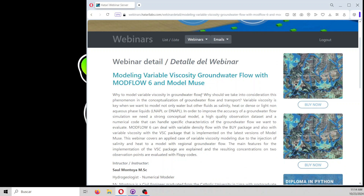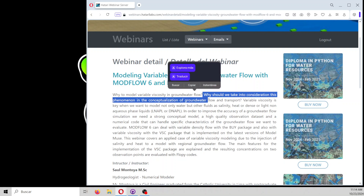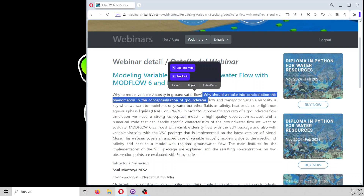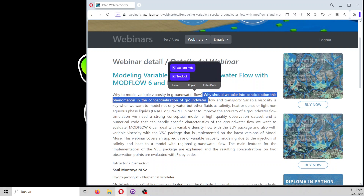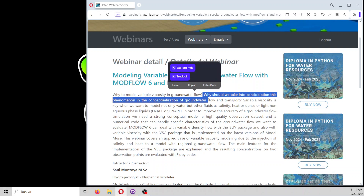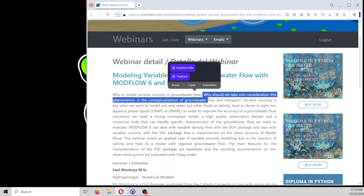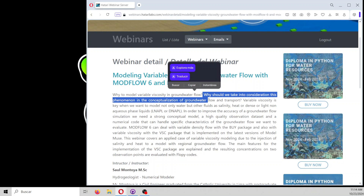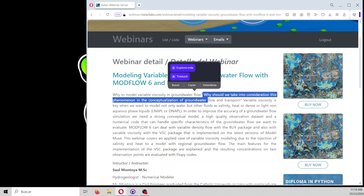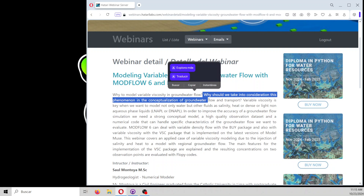Why model viscosity in groundwater flow? We should take into consideration this phenomenon when we work with something that is not exactly water, or it is a dissolved phase with another viscosity or property — for example, a contaminant that has a different viscosity — and mostly it is related to heat transport. To improve the accuracy of groundwater flow simulations, we need a strong conceptual model, a high-quality observation dataset, and a numerical code that can handle specific characteristics. Modflow 6 comes with a lot of tools for that.